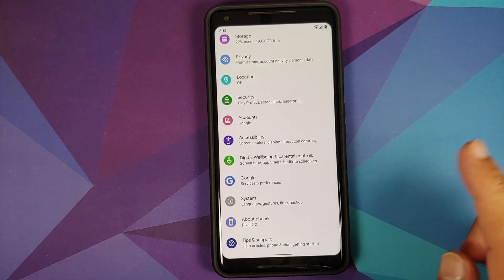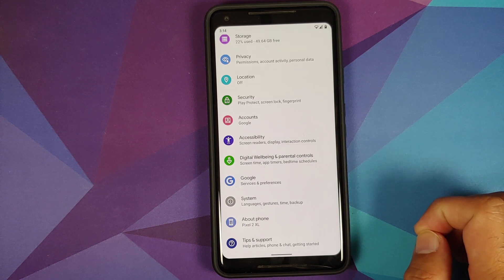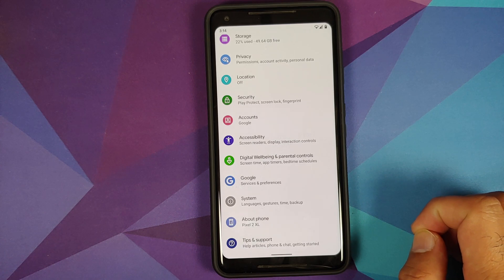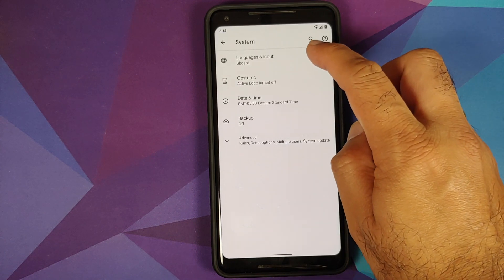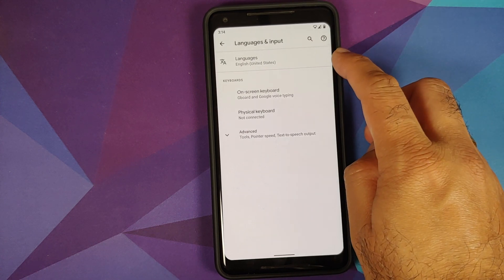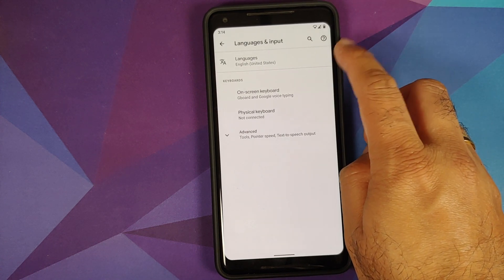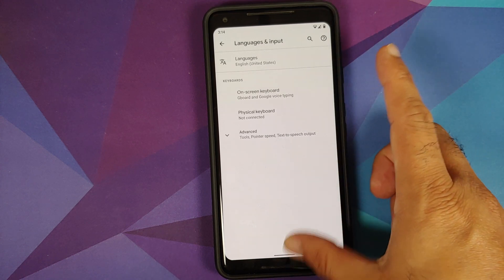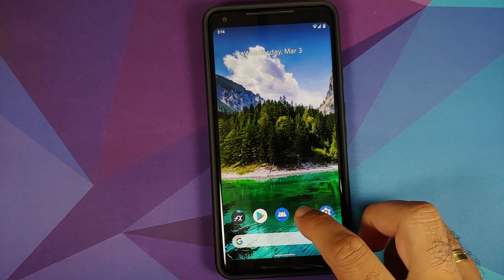The first thing you need to make sure is that the language of the system on your device is set as either US English or Great Britain English. You can go into Settings, System, Languages and Input, and you can see my language is set as English (United States).